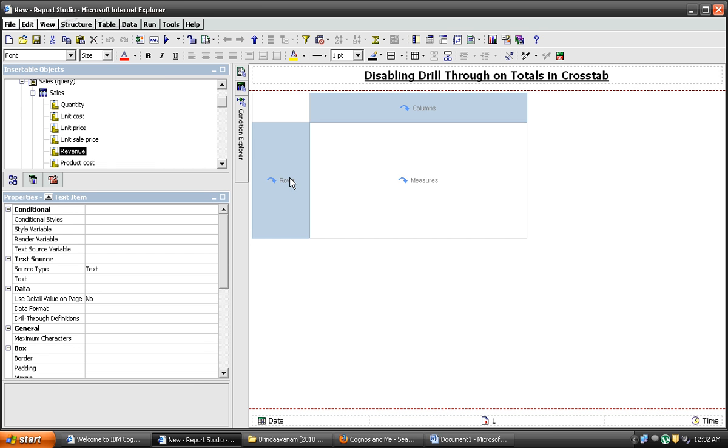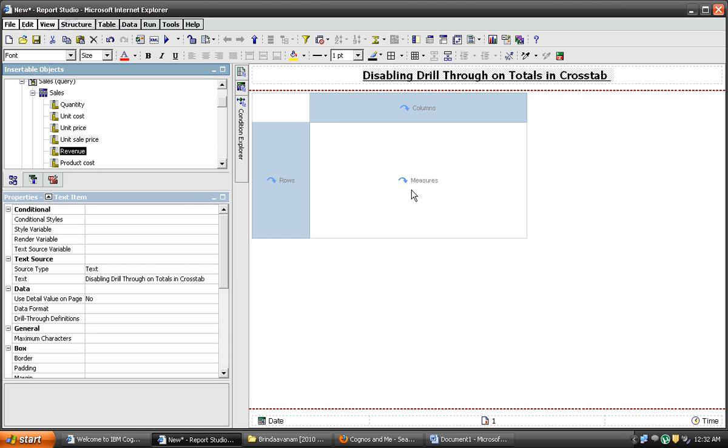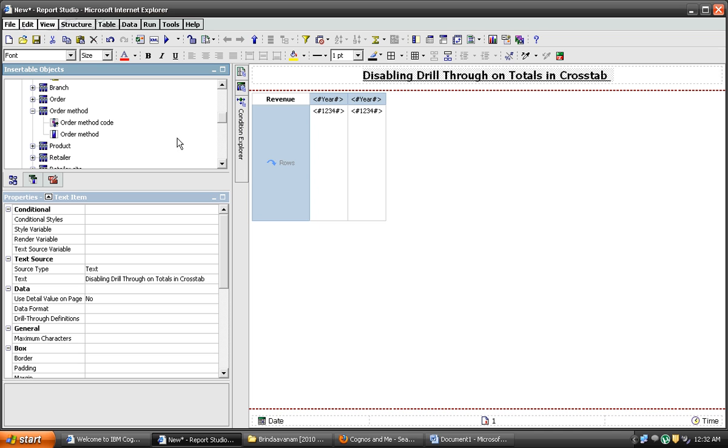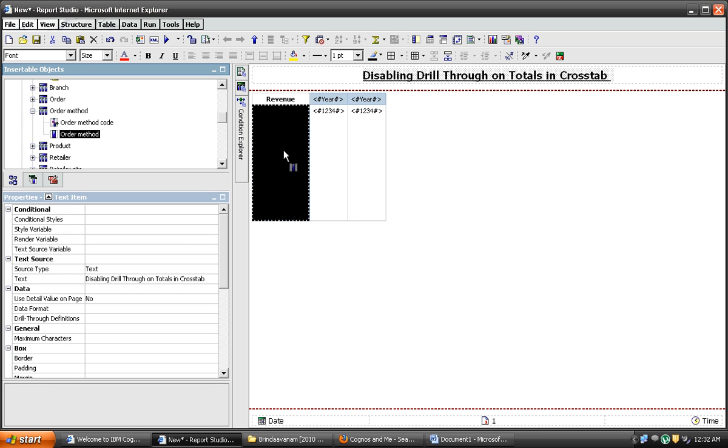Let's take row, column and measures. I am taking the measure as revenue here. And column I am taking here. And in row, I am putting order method.